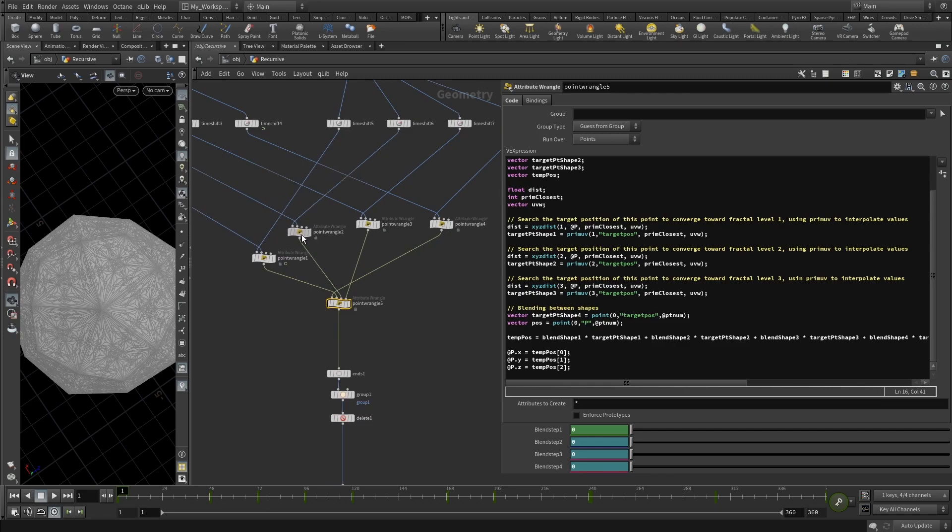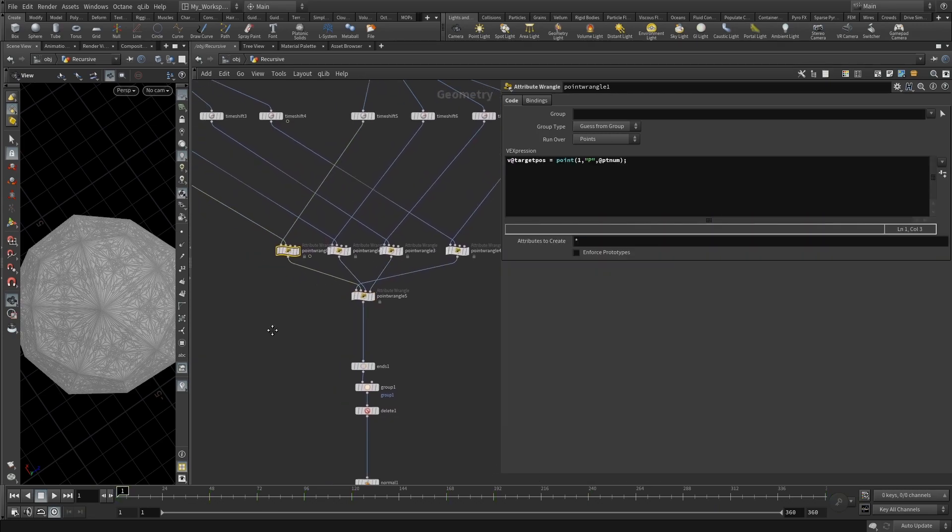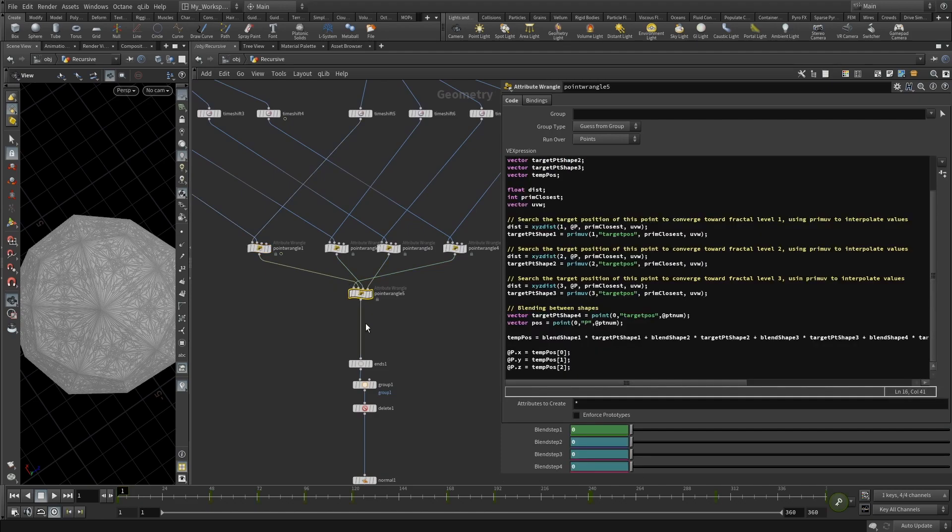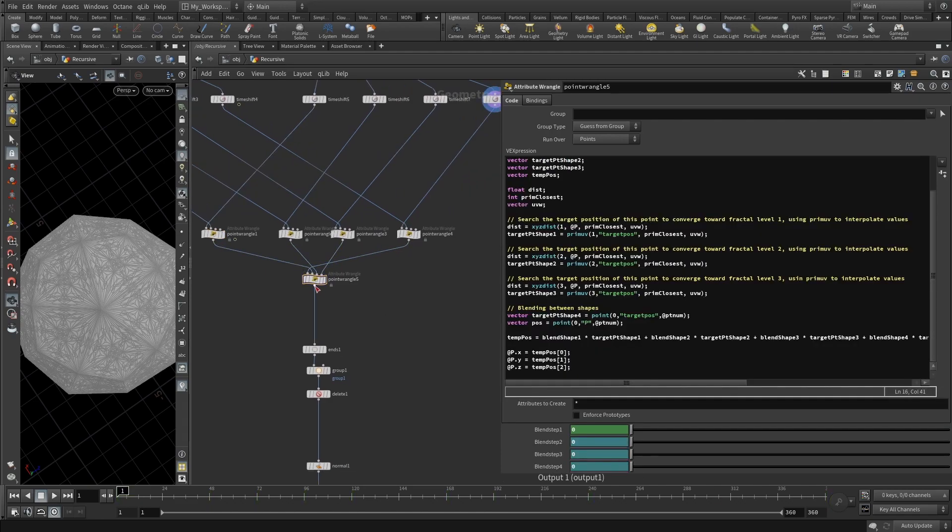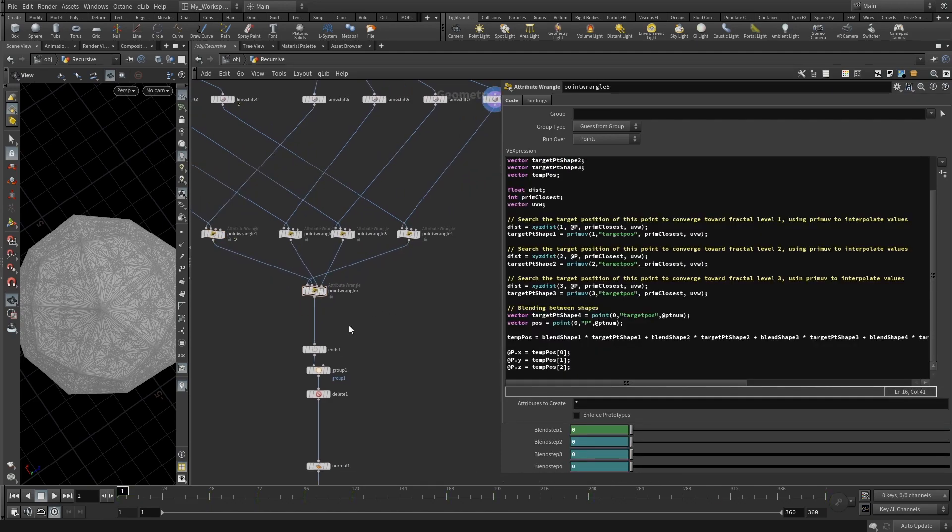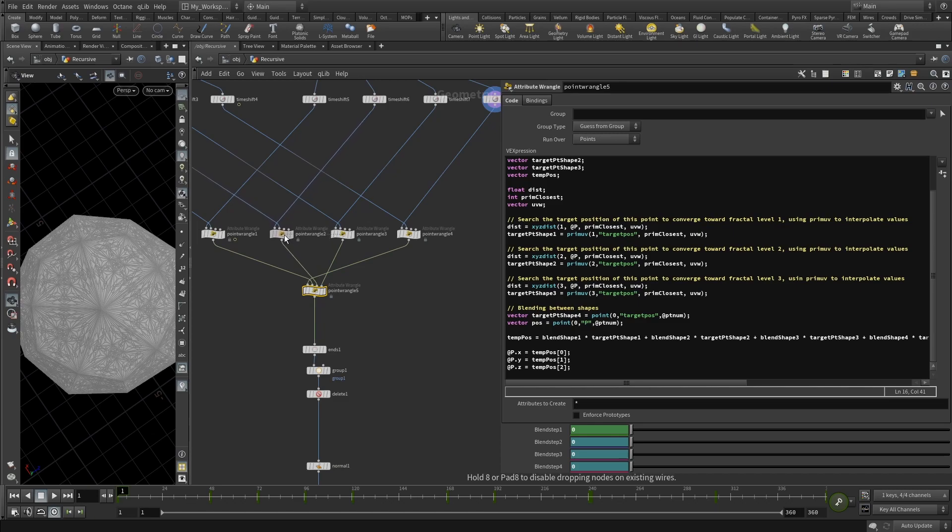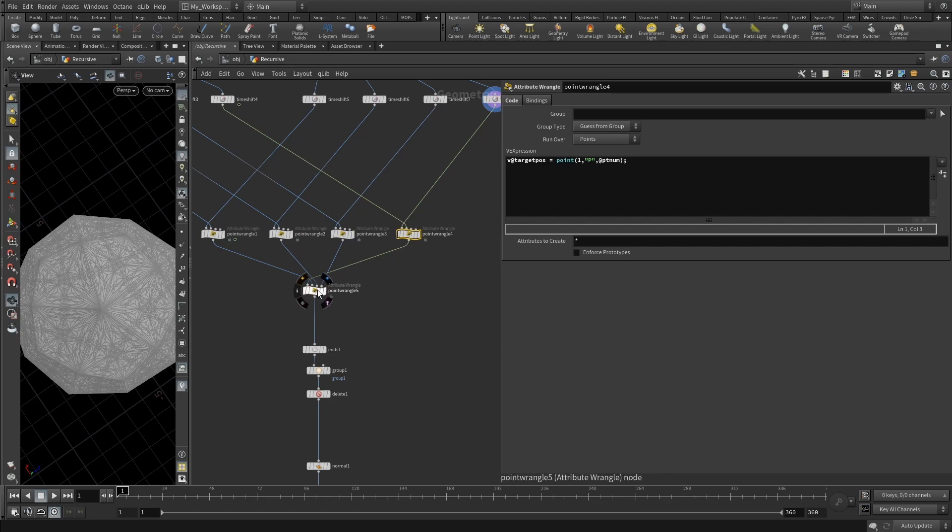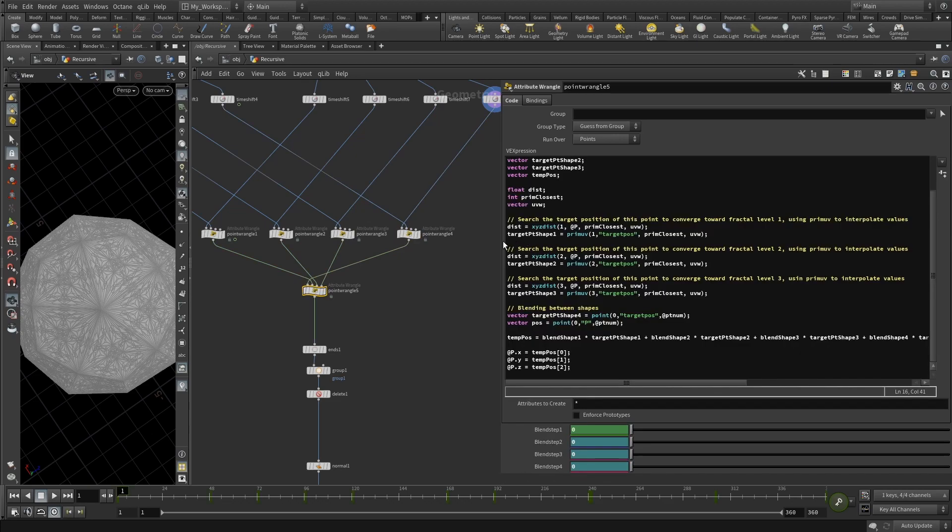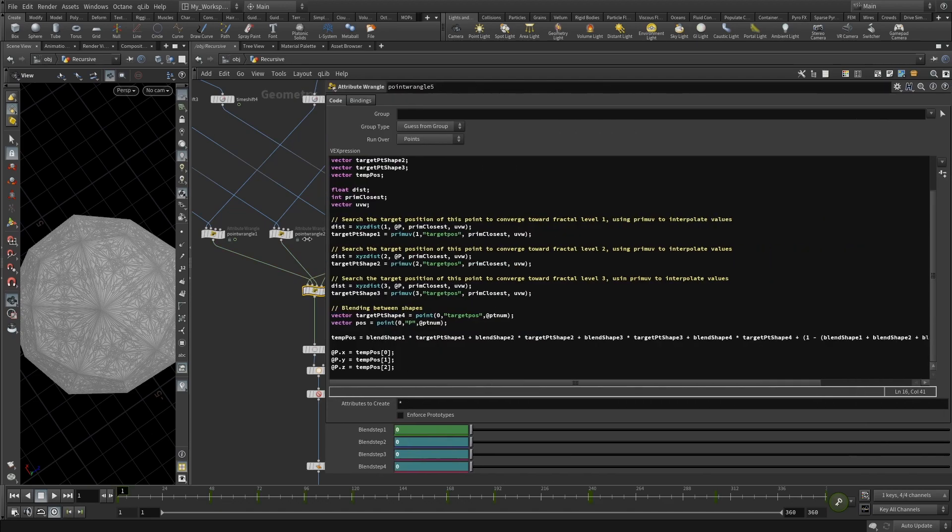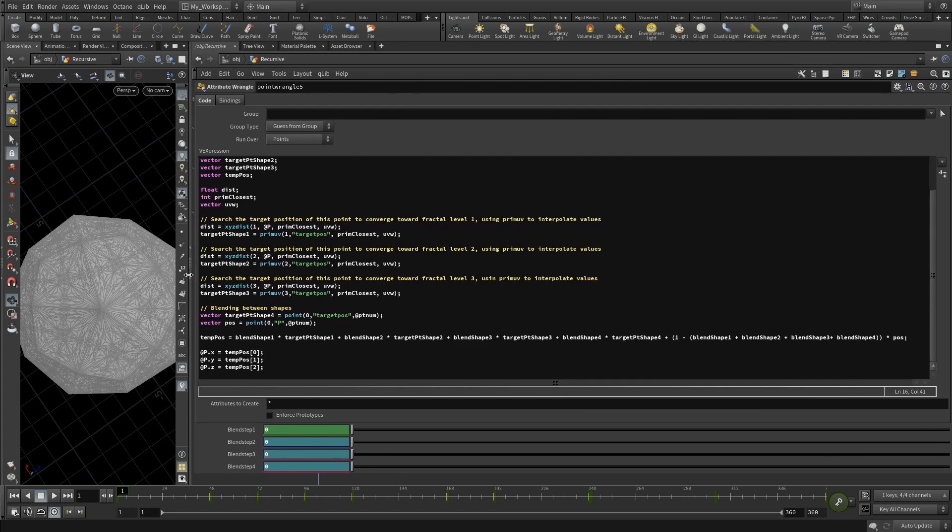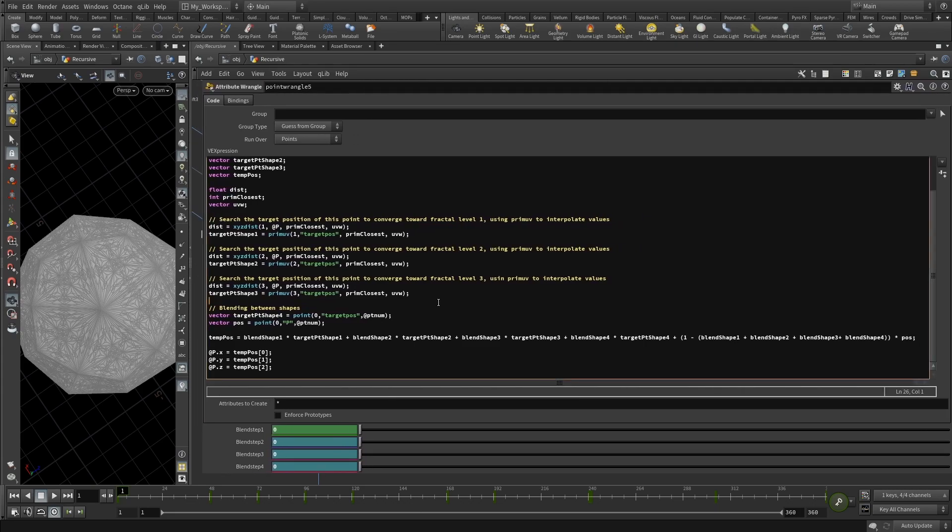Now just really be sure that here you plug these also correctly. The point wrangle one goes to the second input of the point wrangle. So drop a point wrangle, point wrangle number one goes into the second input, point wrangle number two goes into the third input, point wrangle number three goes into the fourth input, and point wrangle number four goes into the first input. This is basically why this setup is working.